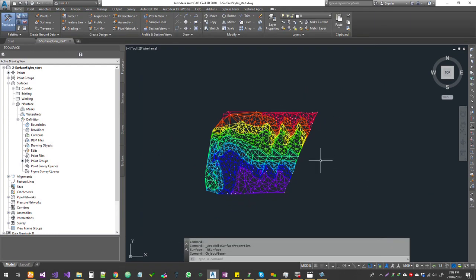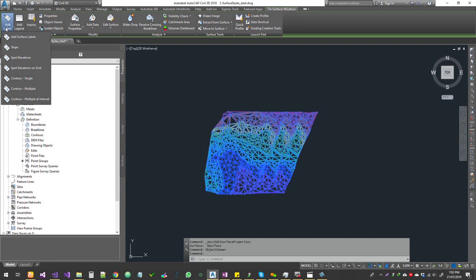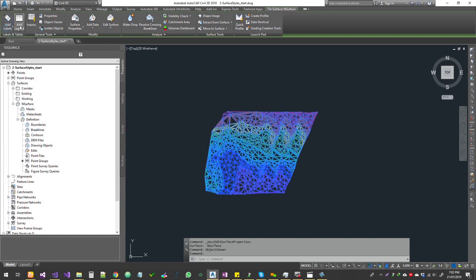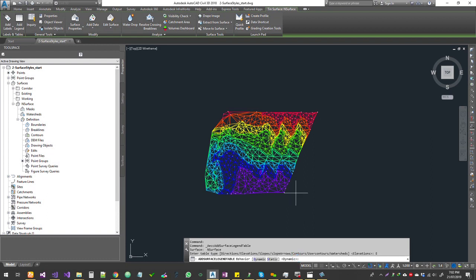To get the legend table on screen, select your surface. In the top-left corner you'll see Add Labels — right next to it is a button called Add Legend. Click that. At the bottom you'll see different options; choose the analysis you've done, which is Elevations. Then place the table close to your actual surface so people can correlate the information.